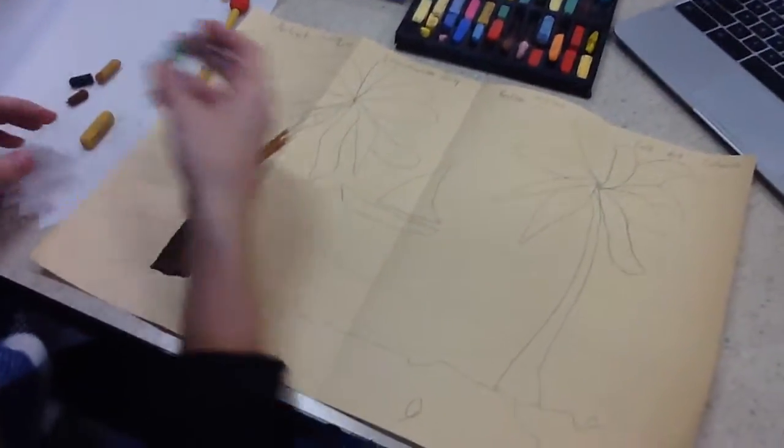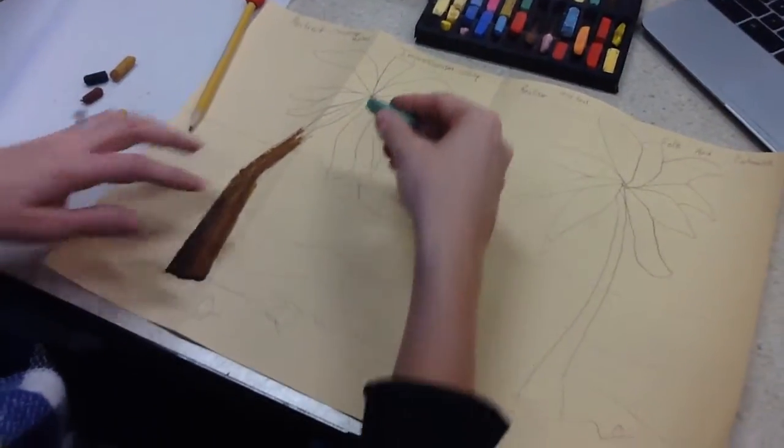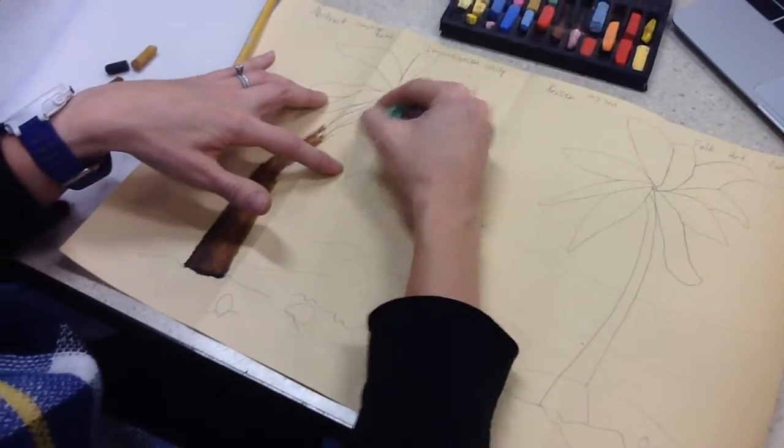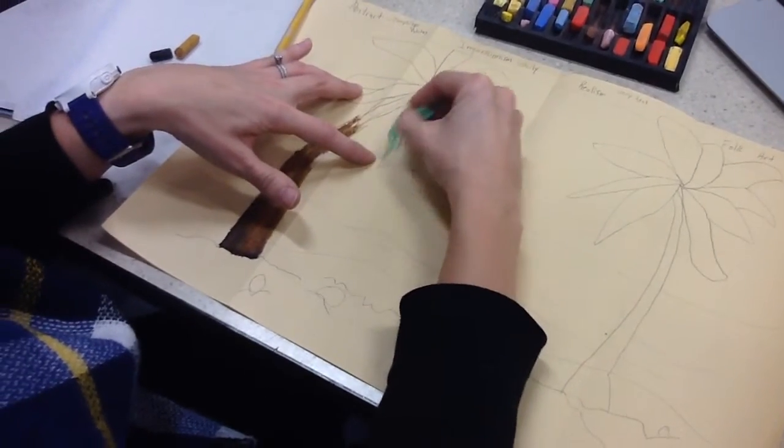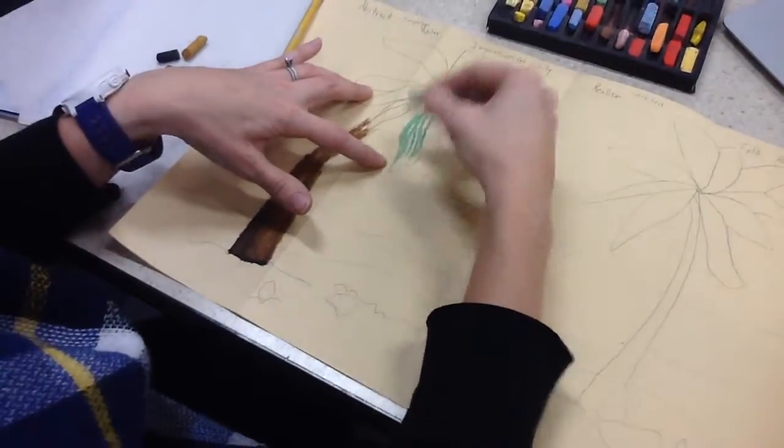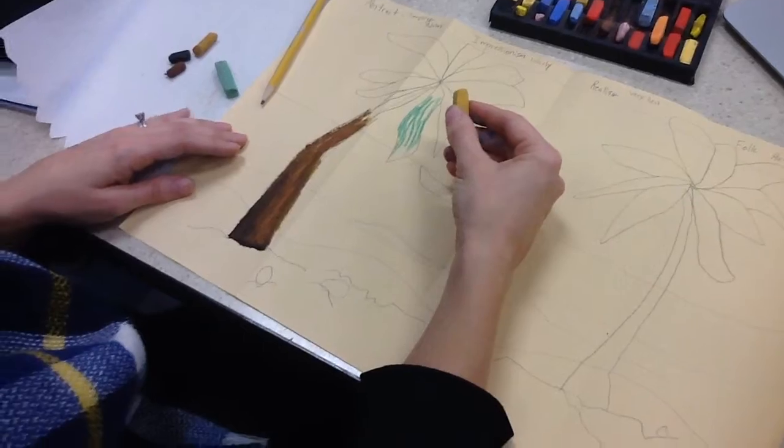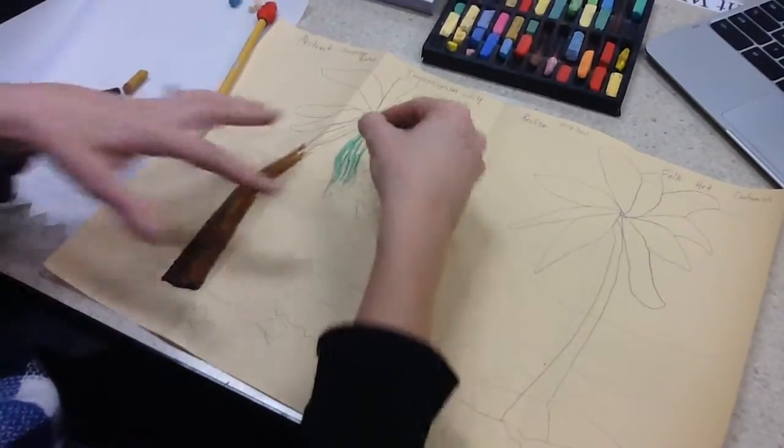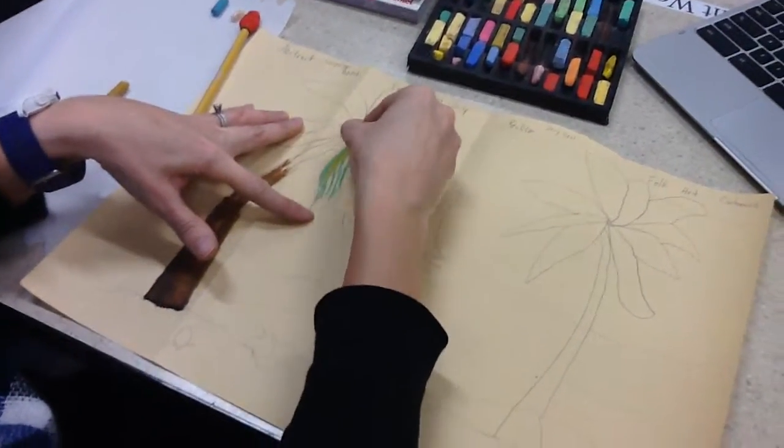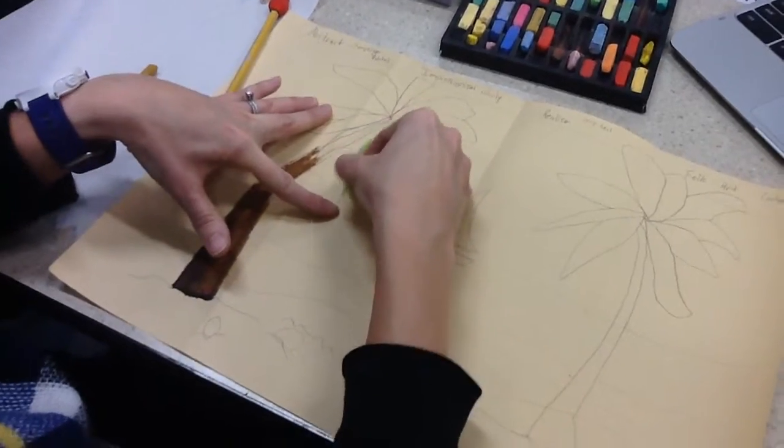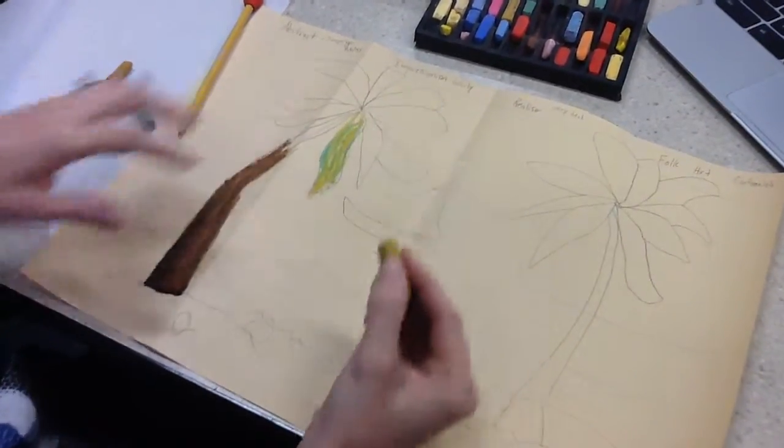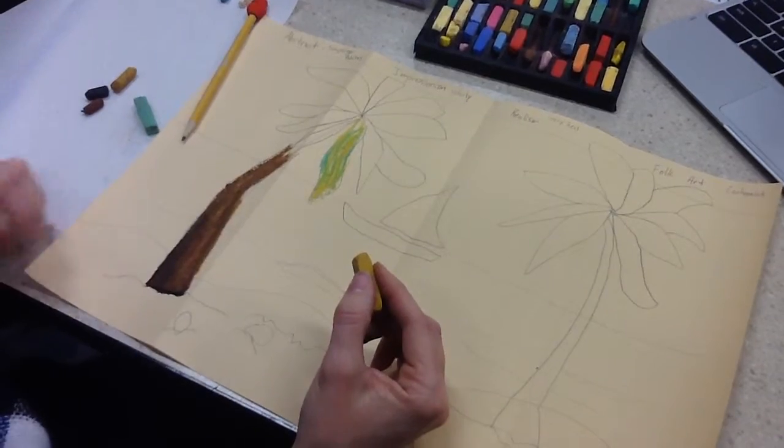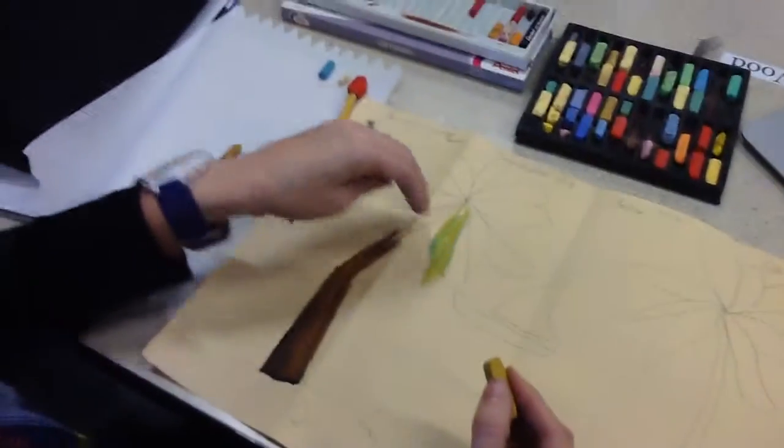So I'm going to use the darker color first, like I used on that one. And impressionism, if you remember, it's not supposed to be completely realistic. We want to have things in lines, and it doesn't have to be completely blended together. So that's my impression of just a palm tree branch.